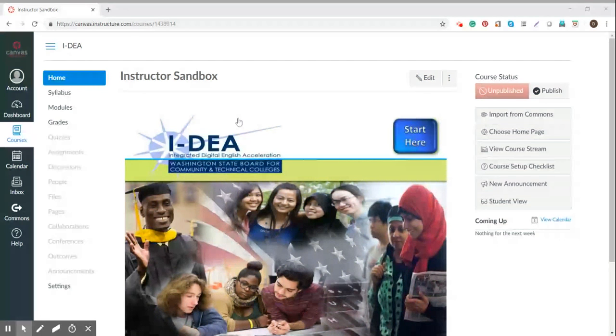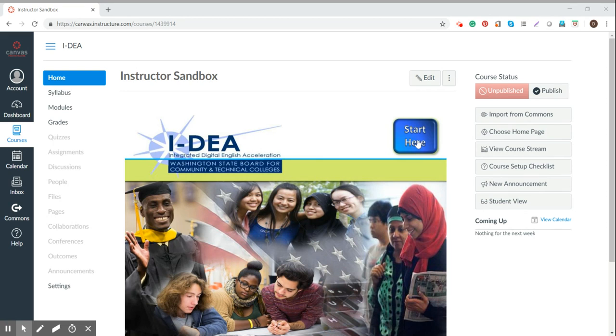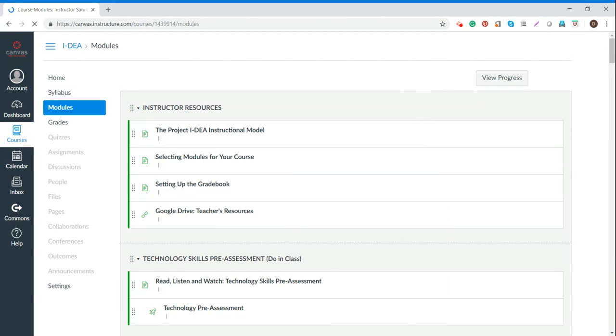So here we are in the IDEA homepage. I'm going to go ahead and start. We're going to start here. And we have now opened into a list of modules.